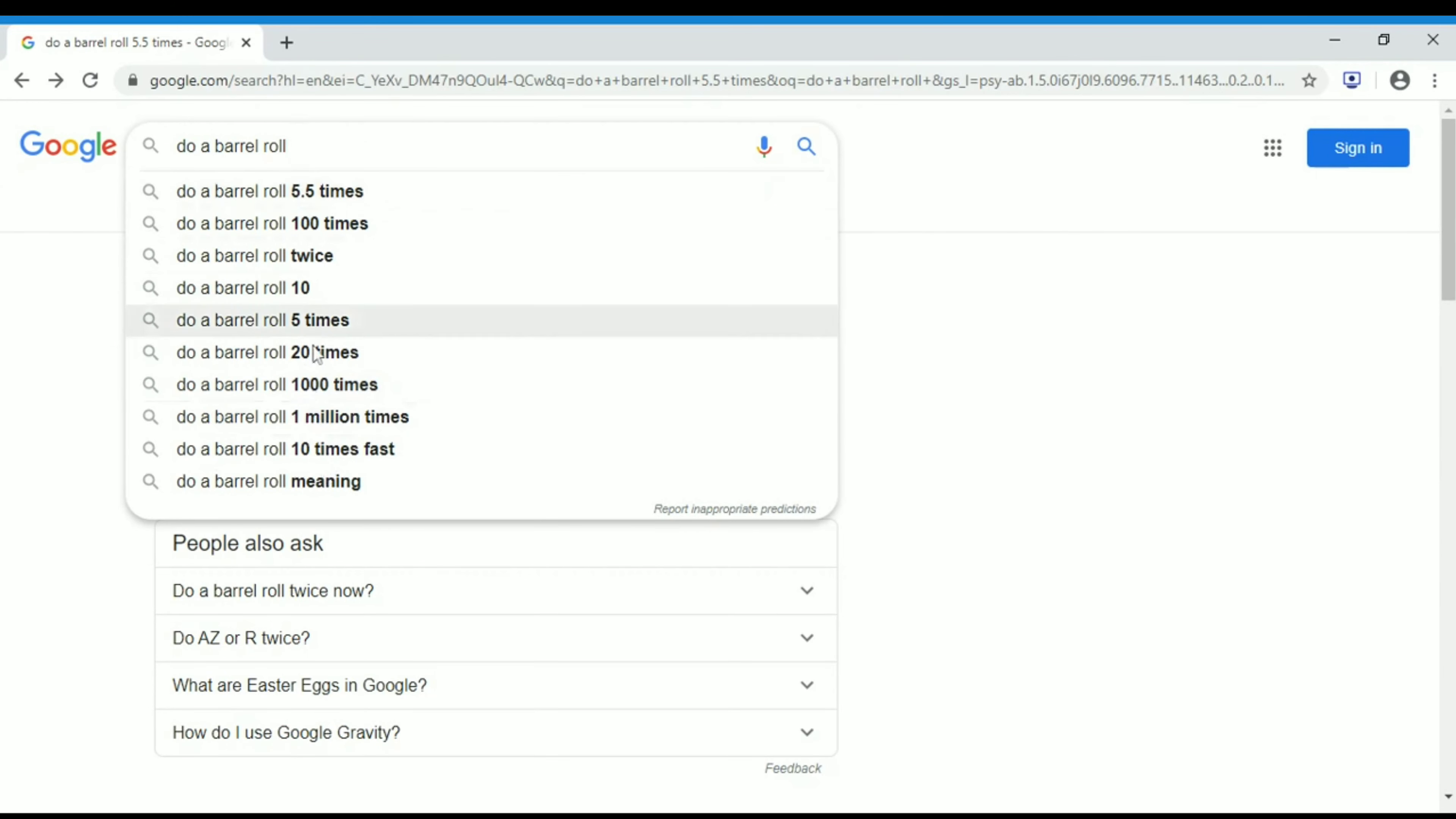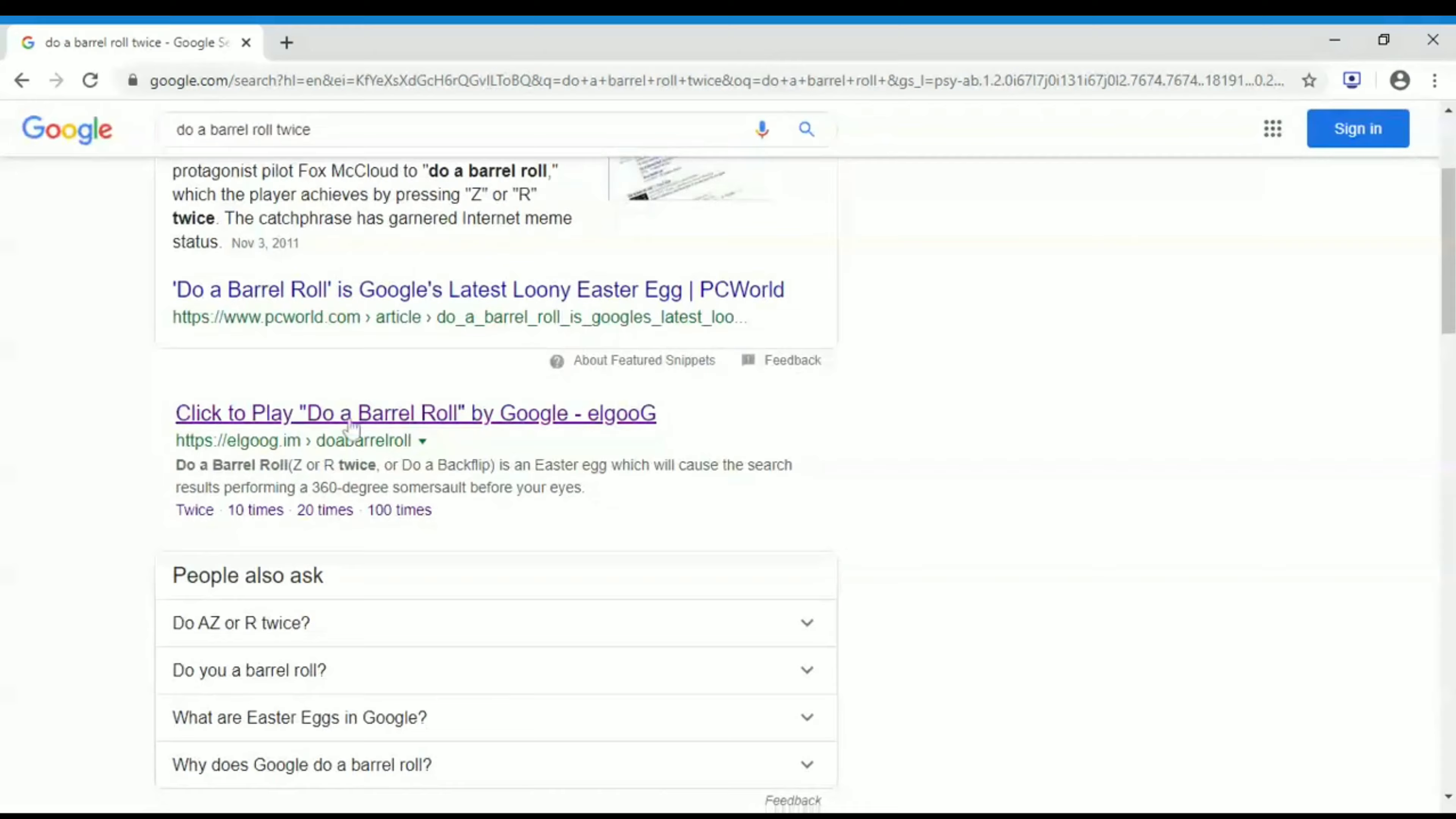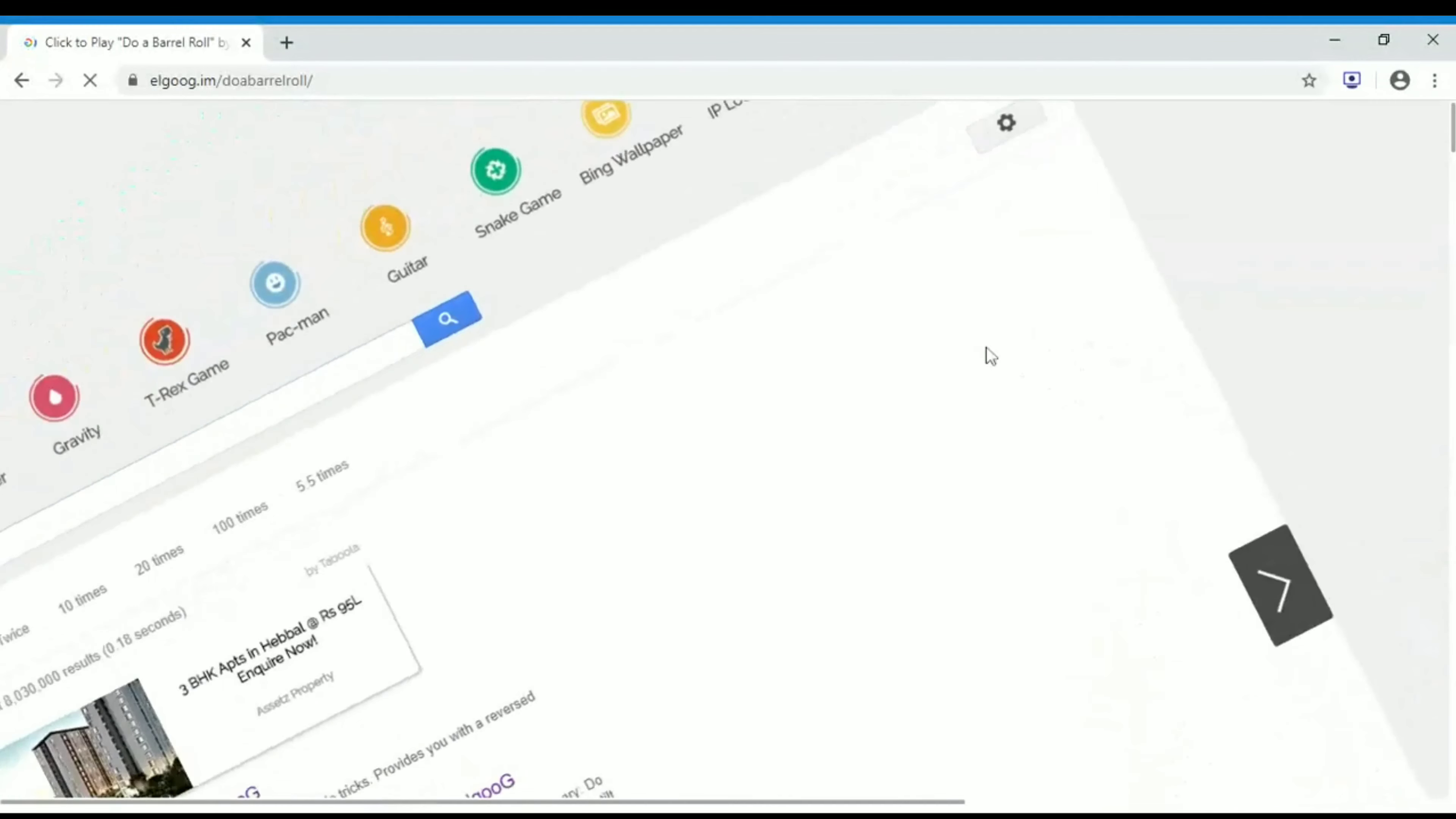If I take 'twice', click to do a barrel roll 2 times. It's rotating, yes.